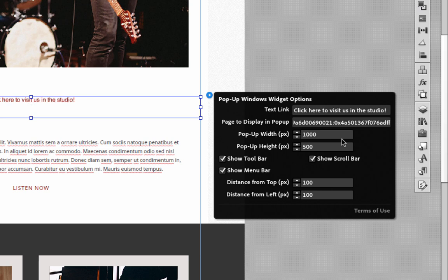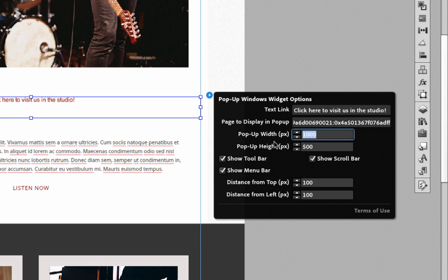Okay, so the next two options we have are the actual size of that pop-up window. By default right now it's set to 1000 pixels wide by 500 pixels high, but you might want to try a more narrow width with a little bit of a taller height. That's a little bit more common. So let's go 400 pixels wide by 700 pixels high.